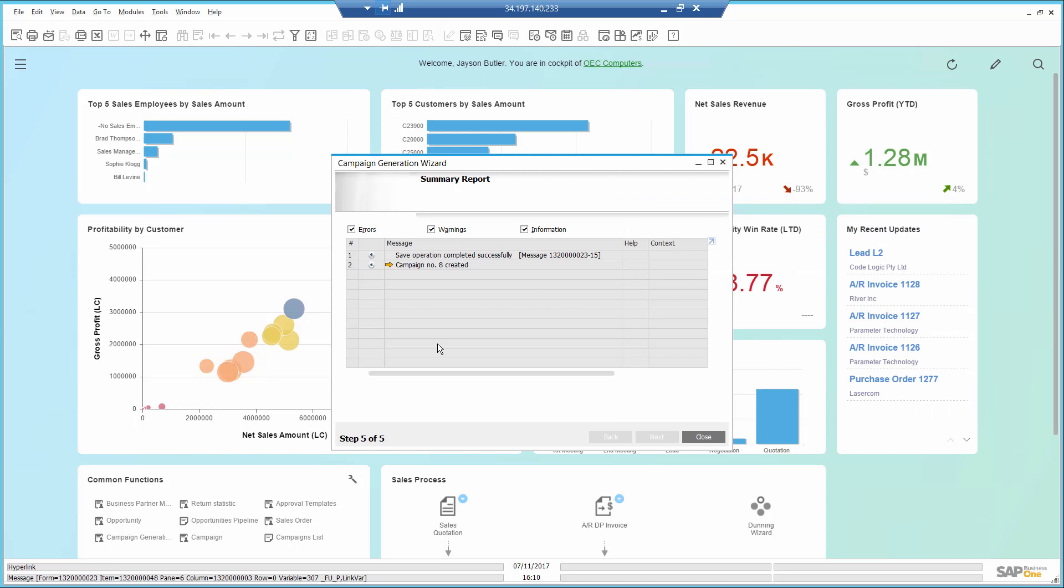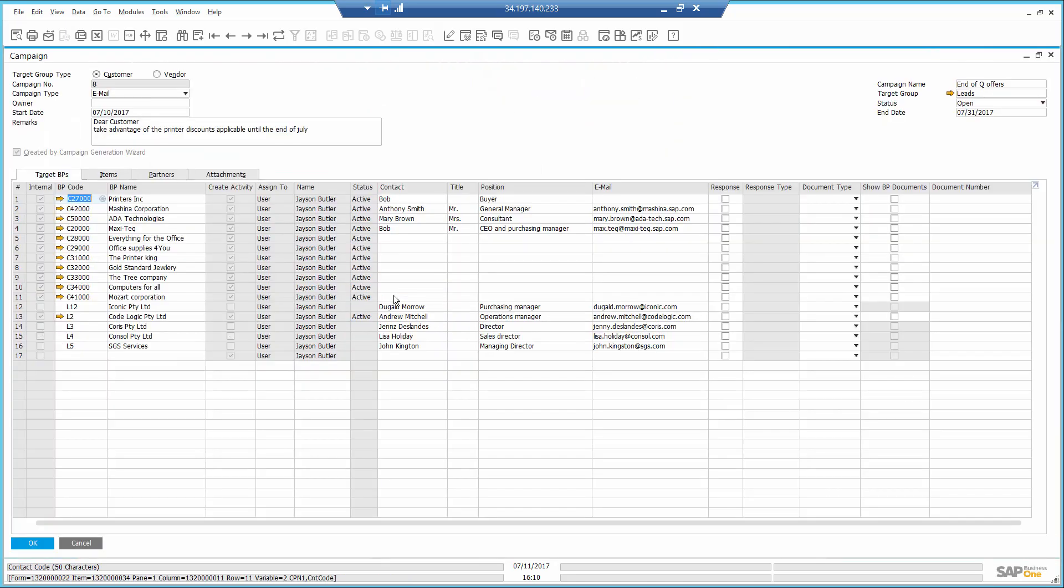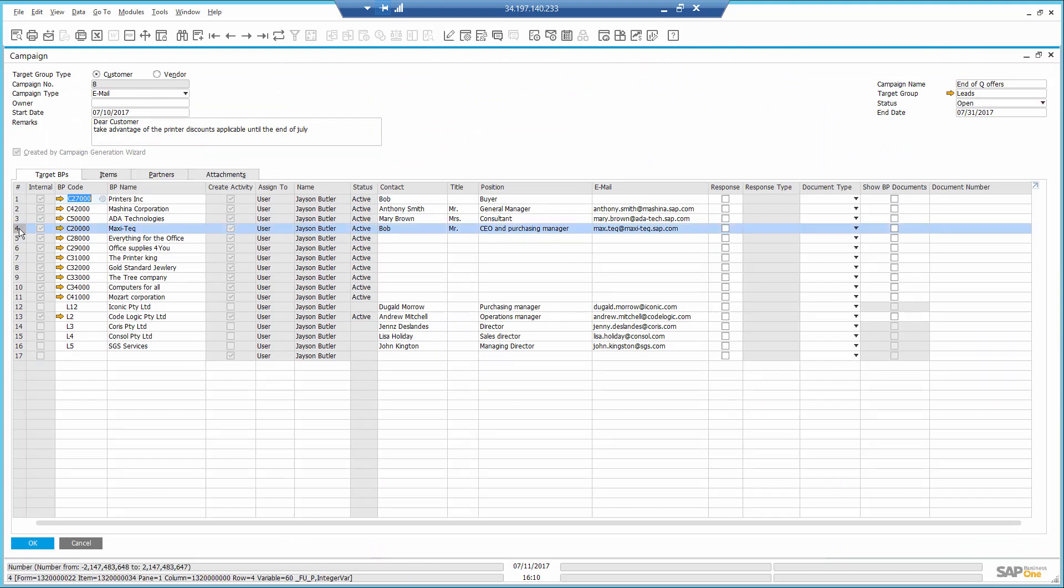I heard back from my customer, Maxitech. I open the campaign and identify I received a response from the customer. This way, at a later stage, I can analyze the effectiveness of my campaigns.